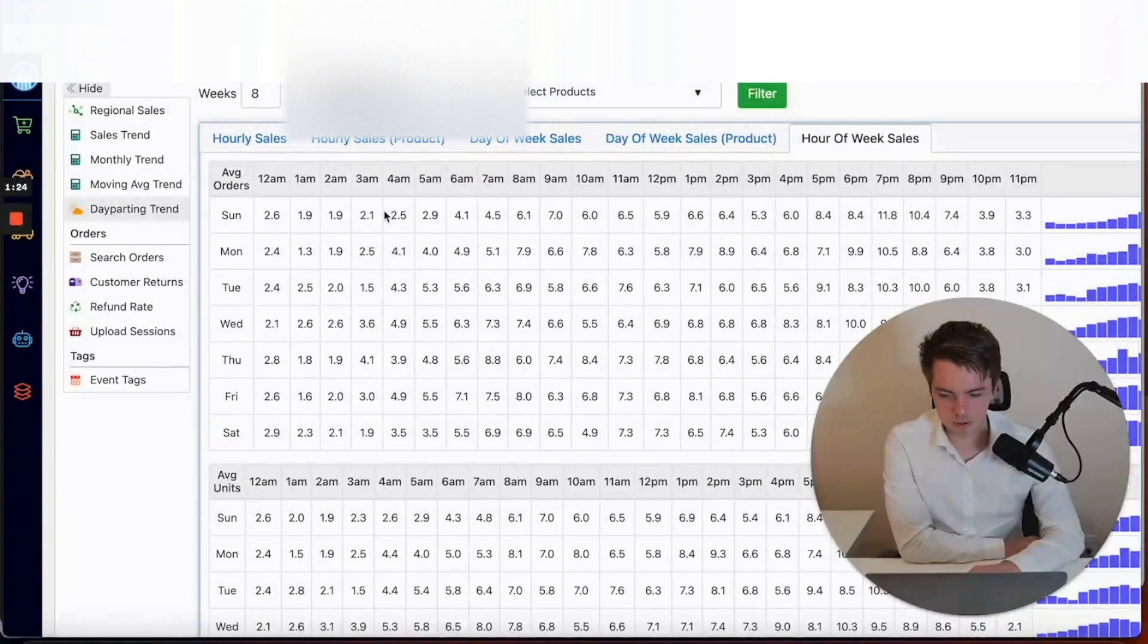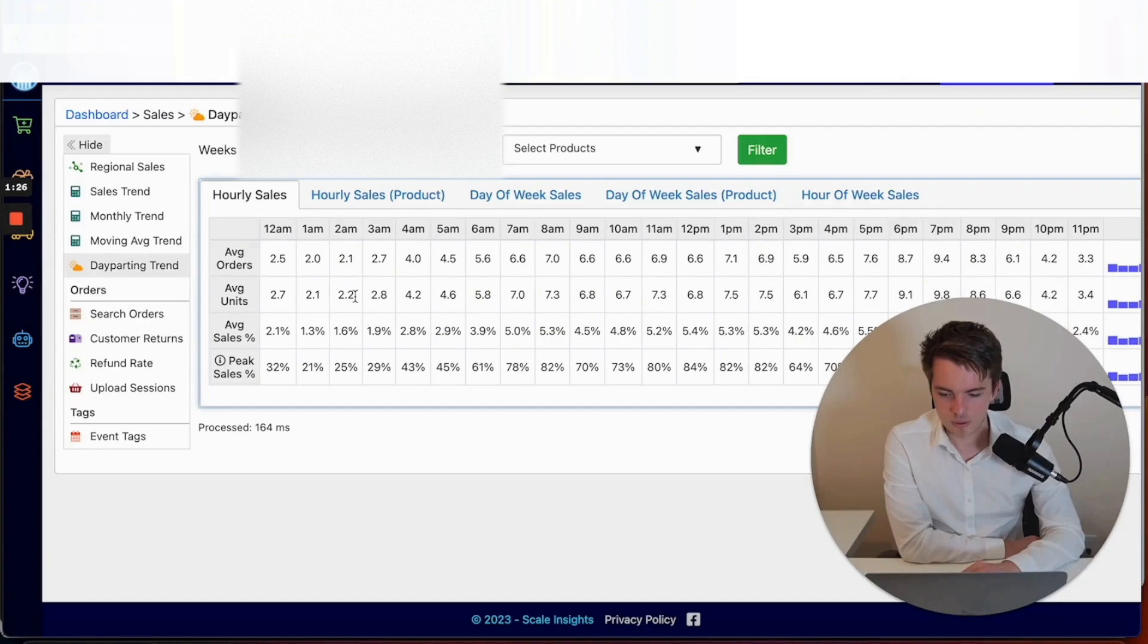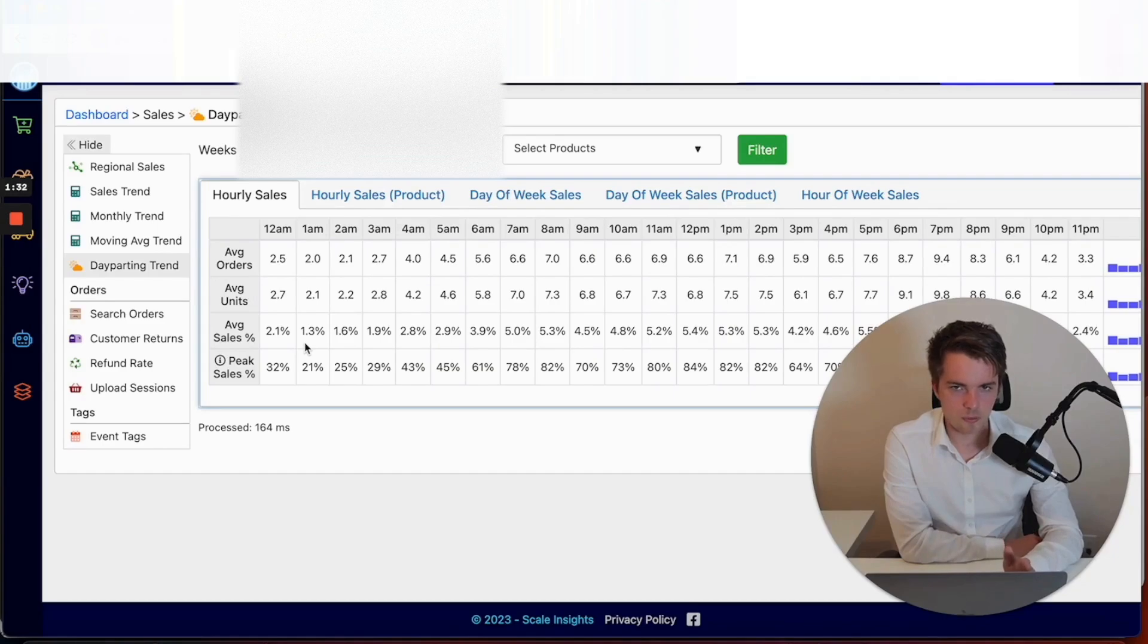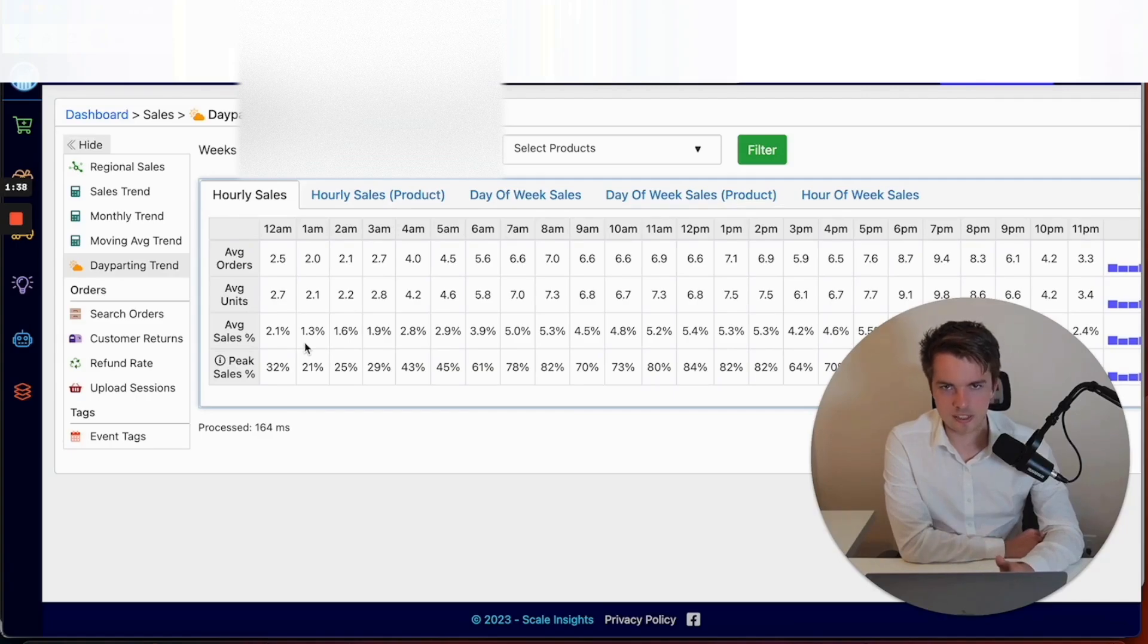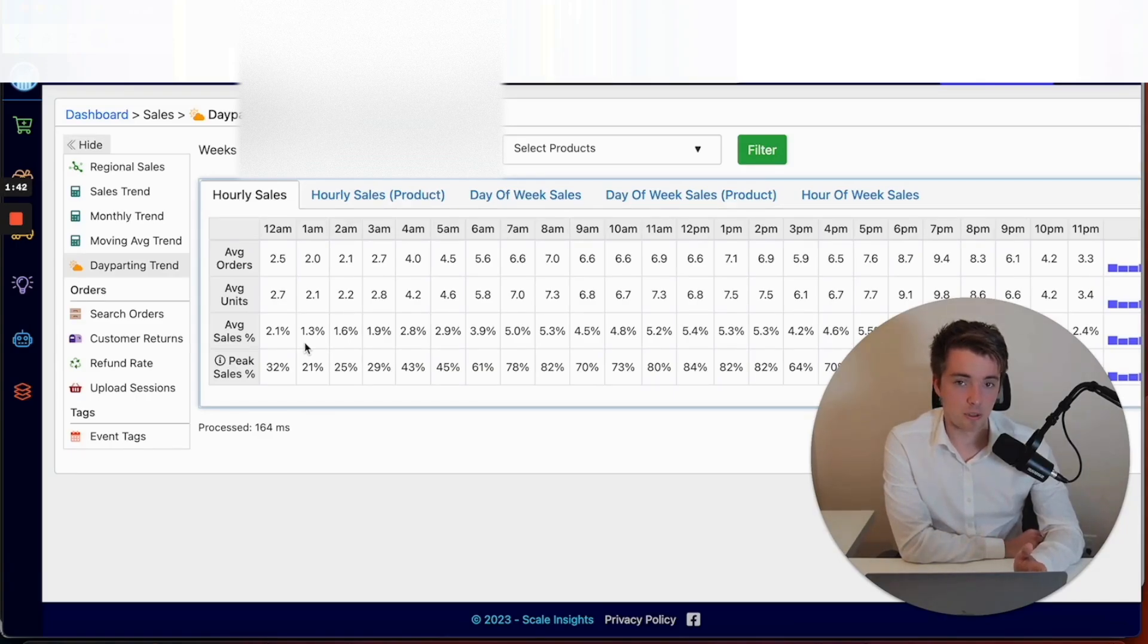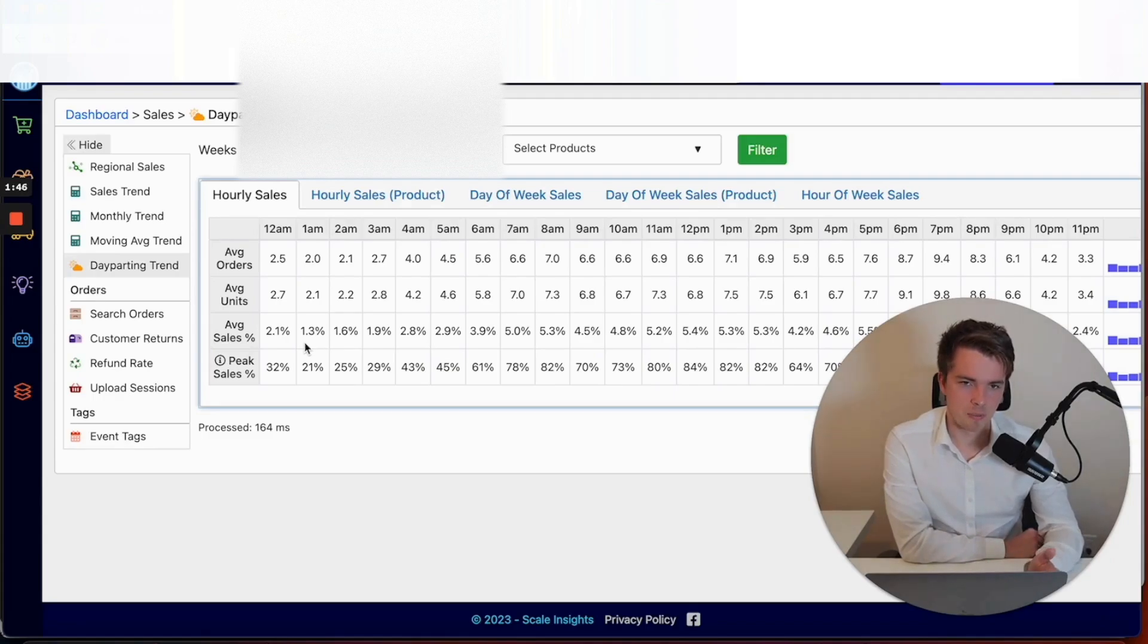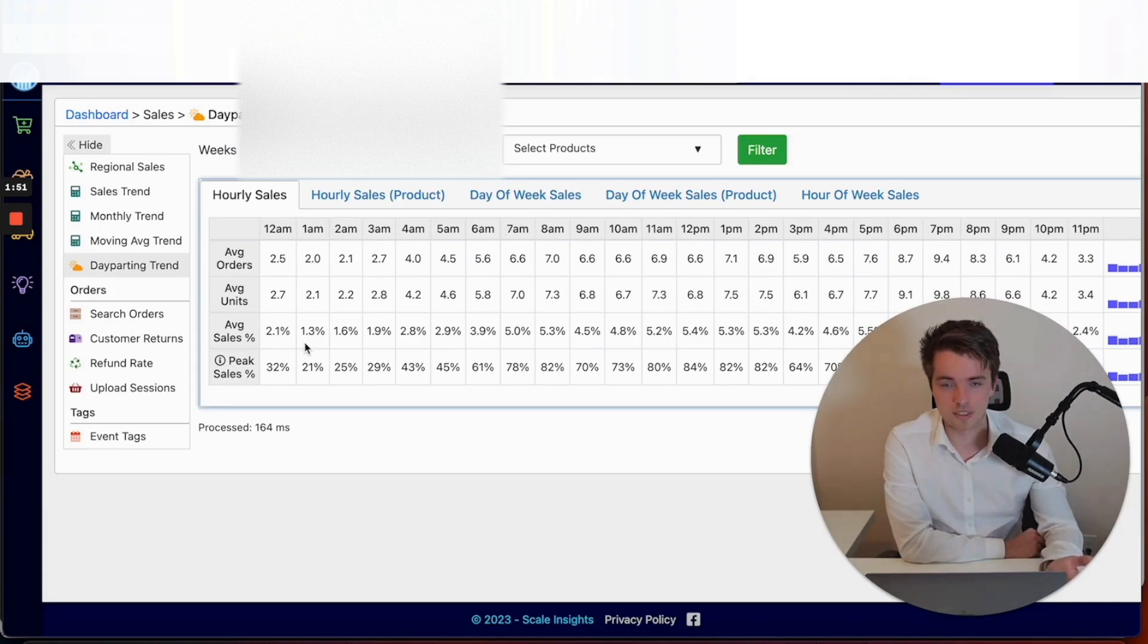We wouldn't recommend you go pausing campaigns, but in case you do want to do this, this is where you find the data. We believe Amazon penalizes people with the algorithm if you are pausing and unpausing campaigns, so we recommend that you don't do this. But some of you may decide this is right for your business, and we're here to provide you all that information.